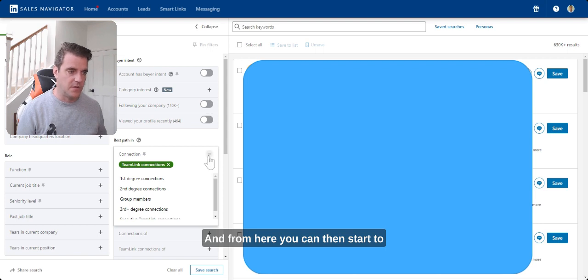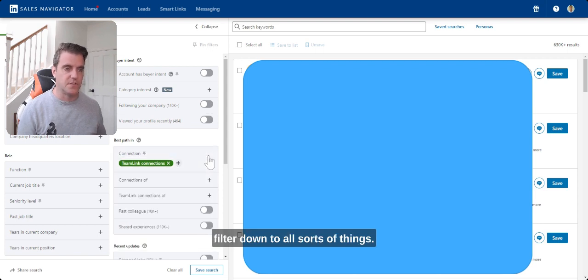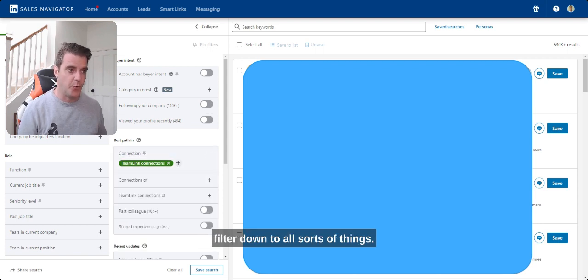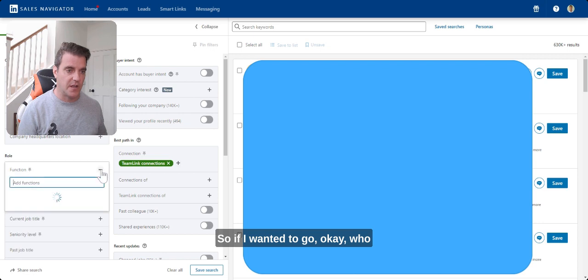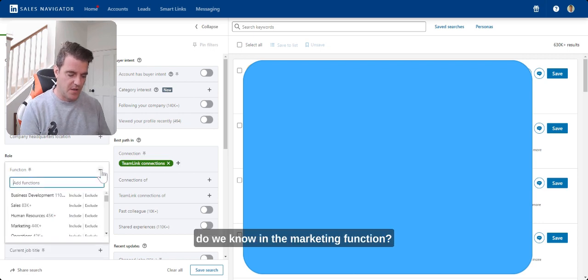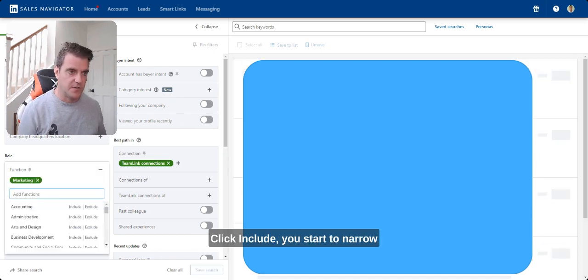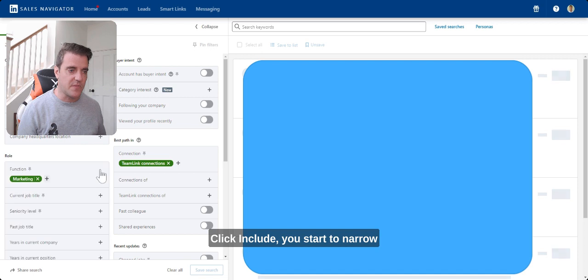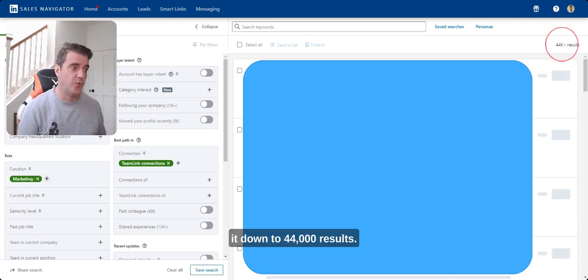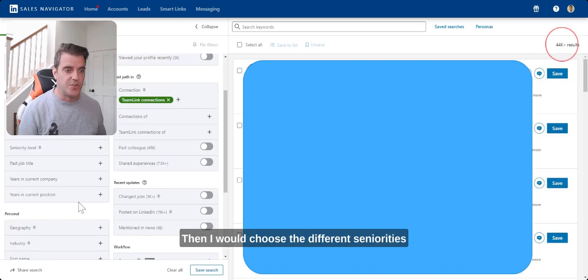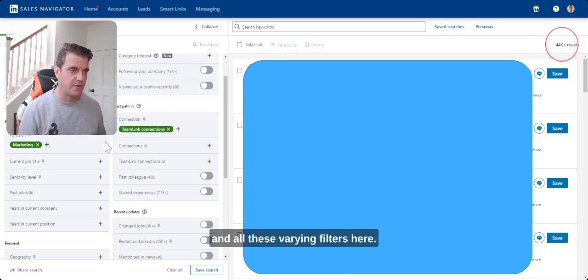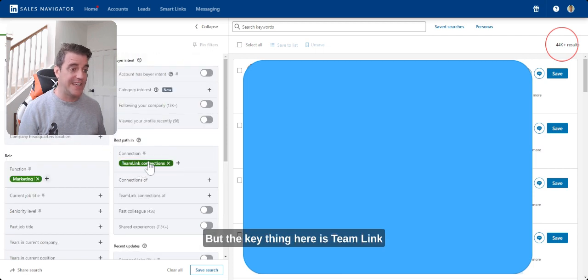And from here, you can then start to filter down to all sorts of things. So if I wanted to go, okay, who do we know in the marketing function? Click Include. You start to narrow it down to 44,000 results. And then I would choose the different senior priorities and all these varying filters here.